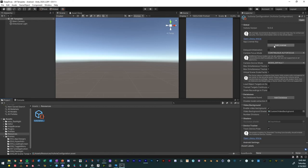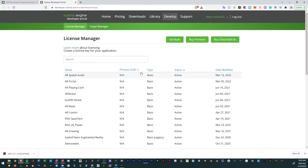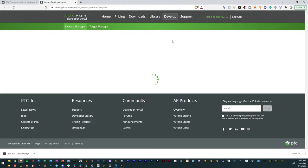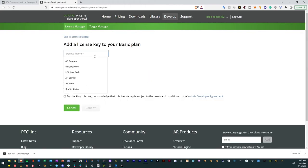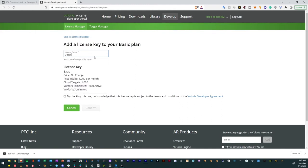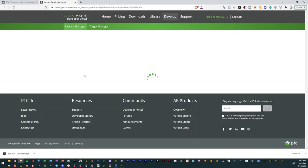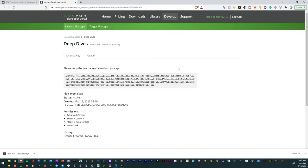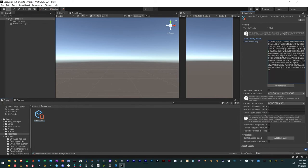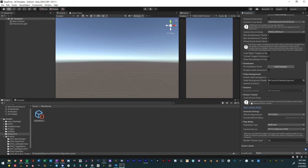Click Vuforia Configuration and go to Add License. Click Get Basic License, name it — for example, Deep Dives — and click Confirm. Now we have our license. Select it, copy the code, and paste it into our license field. There are a variety of different settings we could go through, but let's not worry about that right now.